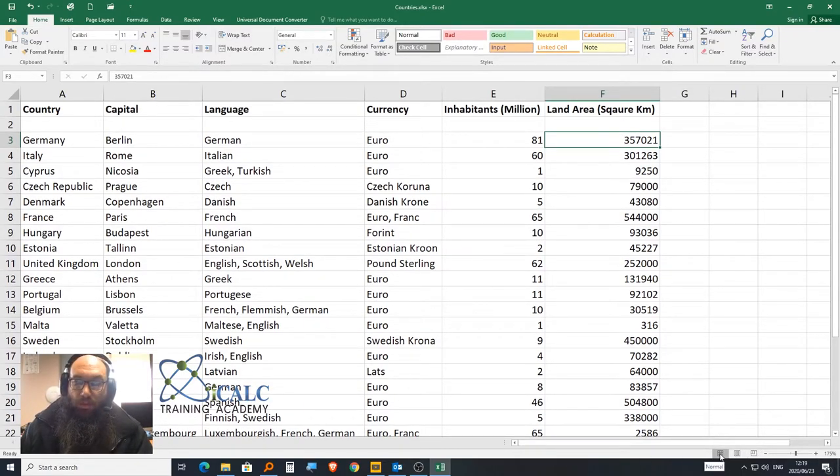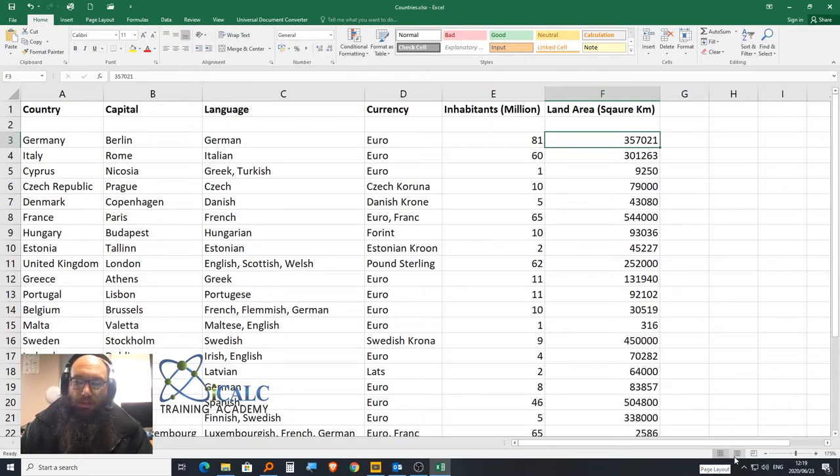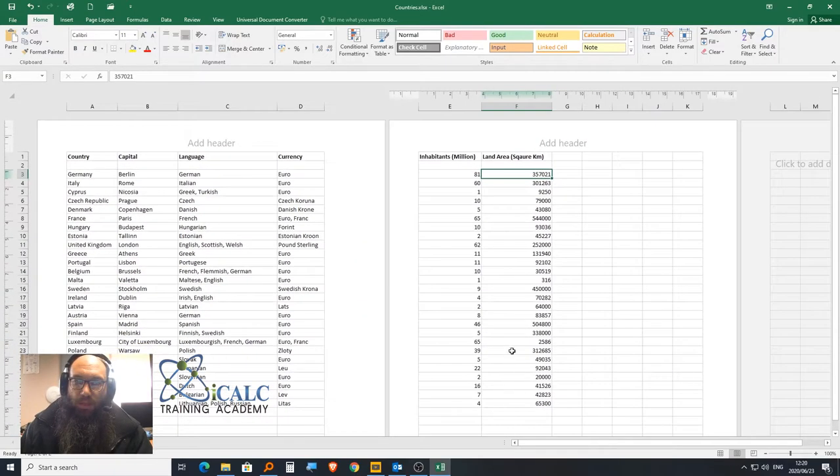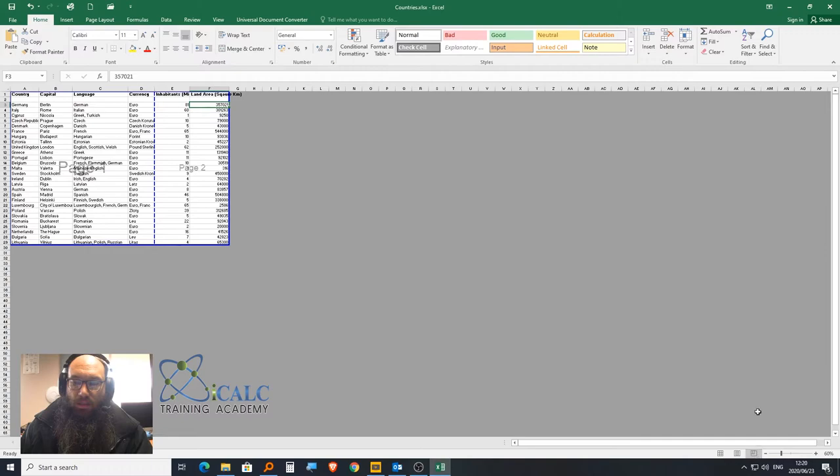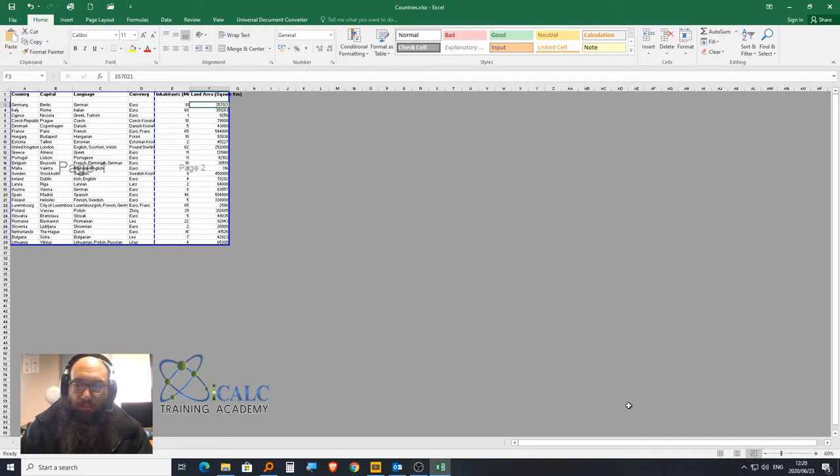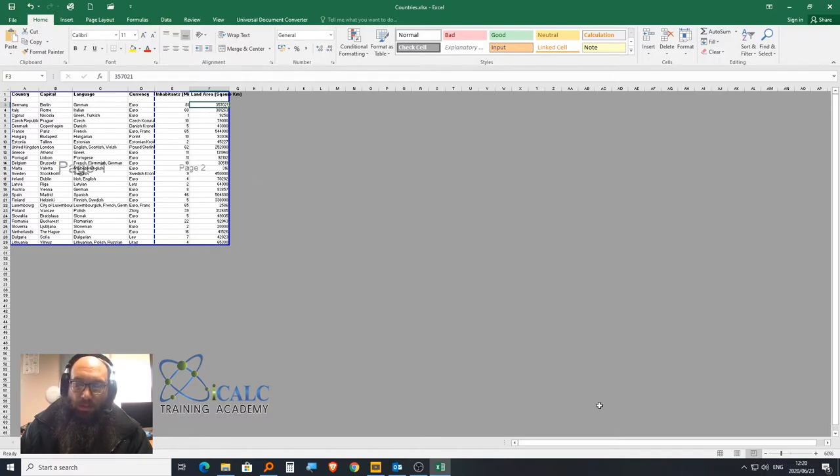Next to that, we have different views. Right now I'm in Normal View—most people use this. But you can also go to Page Layout View and Page Break Preview. That shows you where your page is going to cut off when you actually print it out. Most people just default to Normal View.